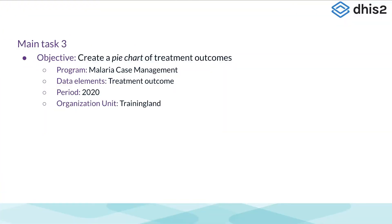In our last example of the demonstration, we will create a pie chart of treatment outcomes during 2020 for the whole of training land.